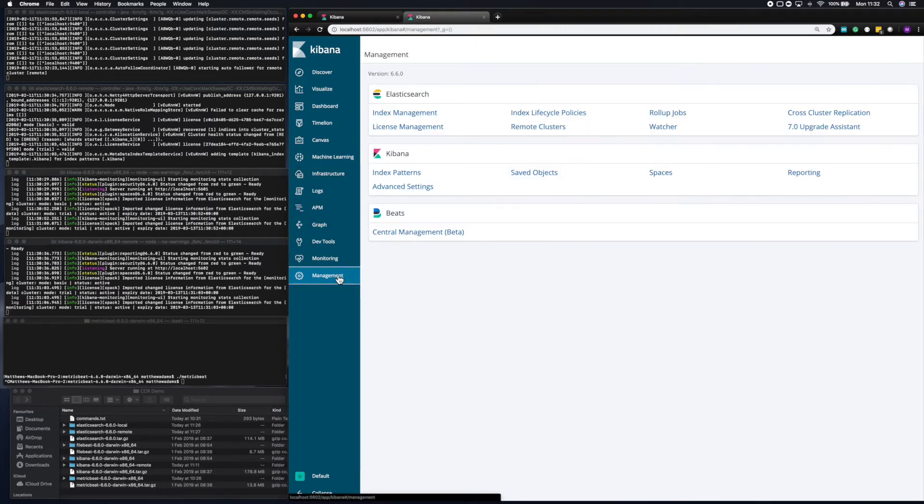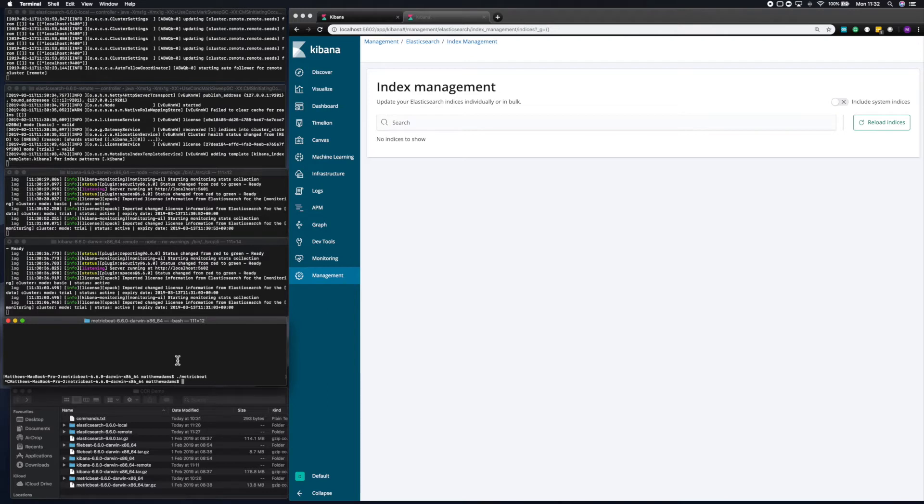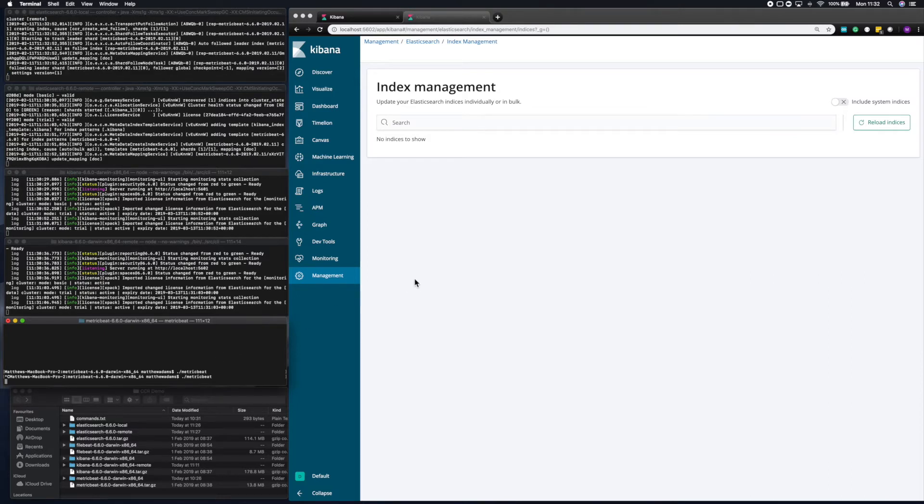So now what I need to do is launch metric beat, pointing at my remote cluster. So what I've had to do in metric beat to enable cross cluster replication is to change the template settings to allow soft deletes. And there's documentation about how to do that. And soft deletes will be default in the future. But soft deletes are required for cross cluster replication. So I'm going to start metric beat. I'm going to look at the remote cluster, which it's pointed at. And you'll see the metric beat index appear shortly.